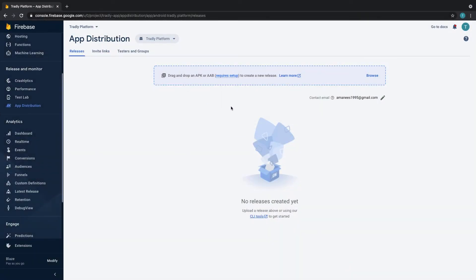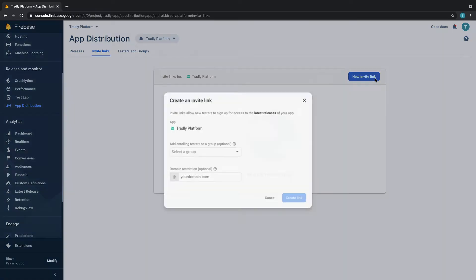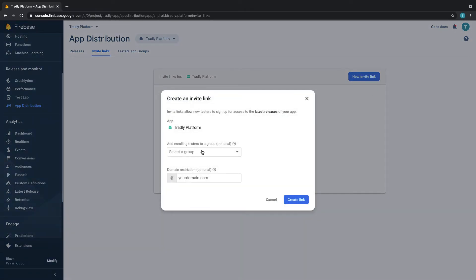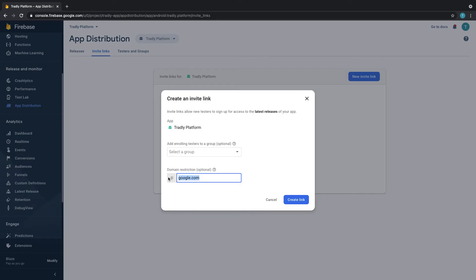Once you upload it, you can also create invite links. You can create invite links and then create groups. Let's say for example Google wants to provide access to its employees, they can just put google.com as well.